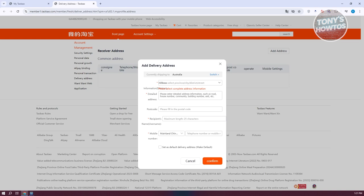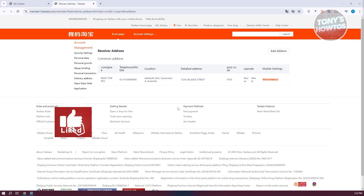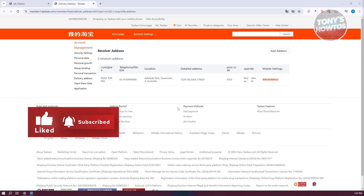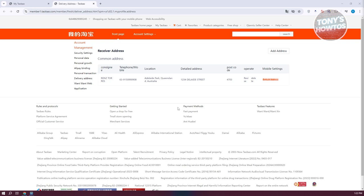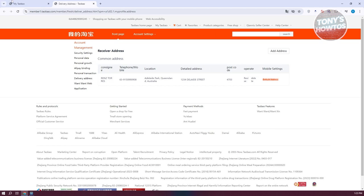We've just added our address. Make sure your details are correct so they match your actual address — incorrectly adding your address can mean losing your products or having them delivered incorrectly. You can also add another address for backup purposes.